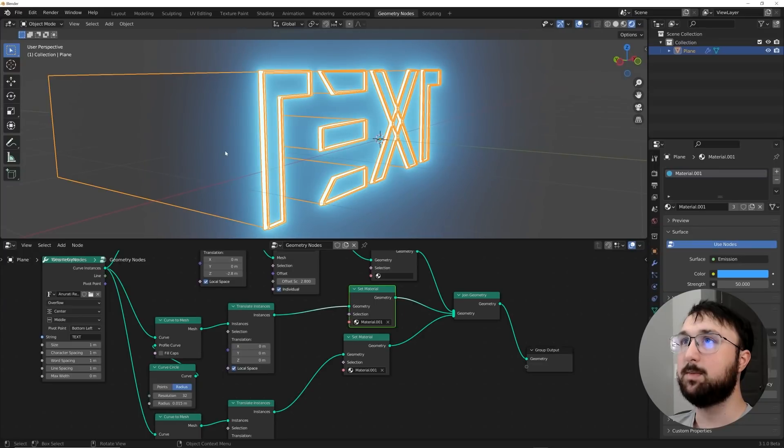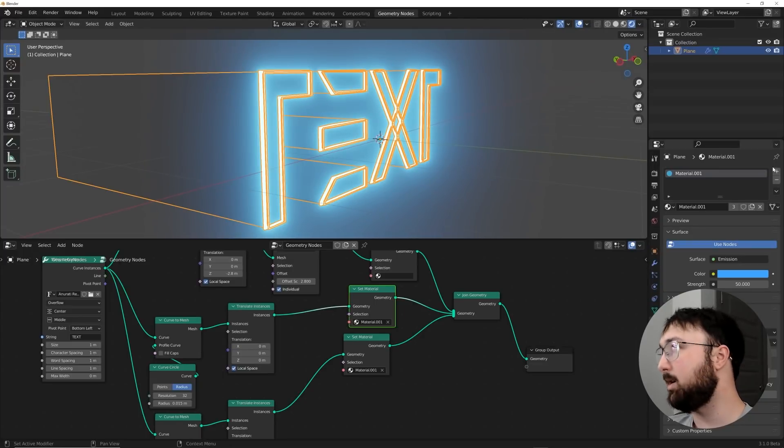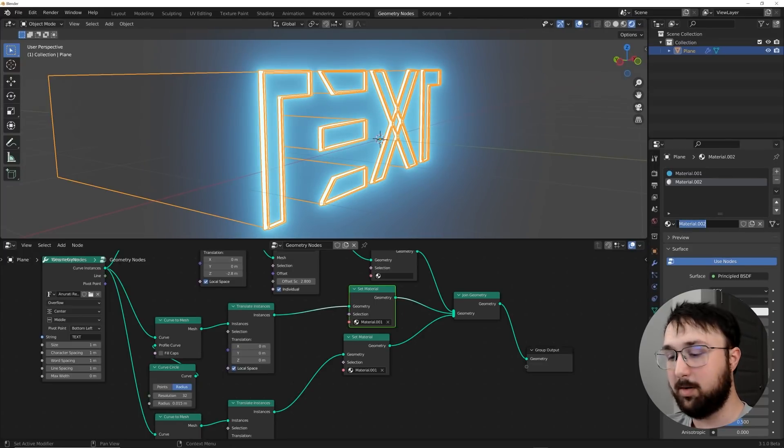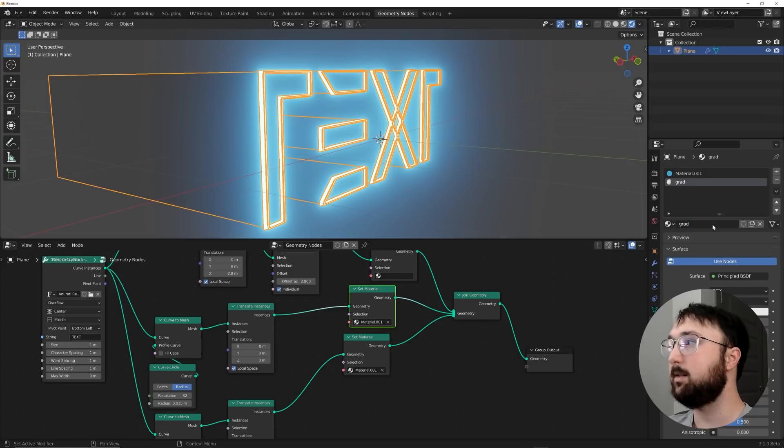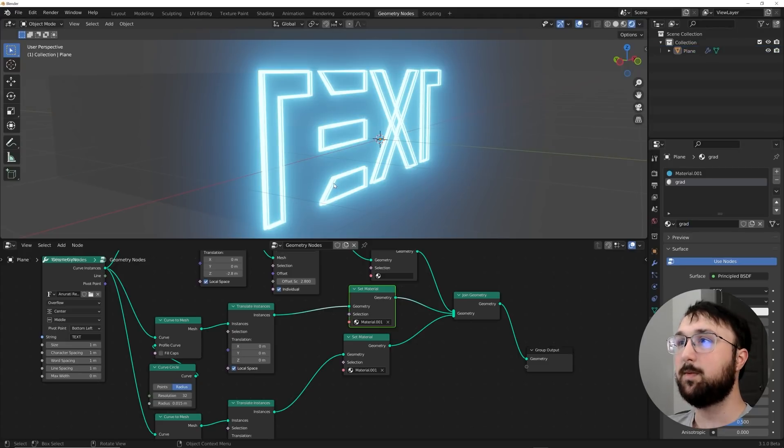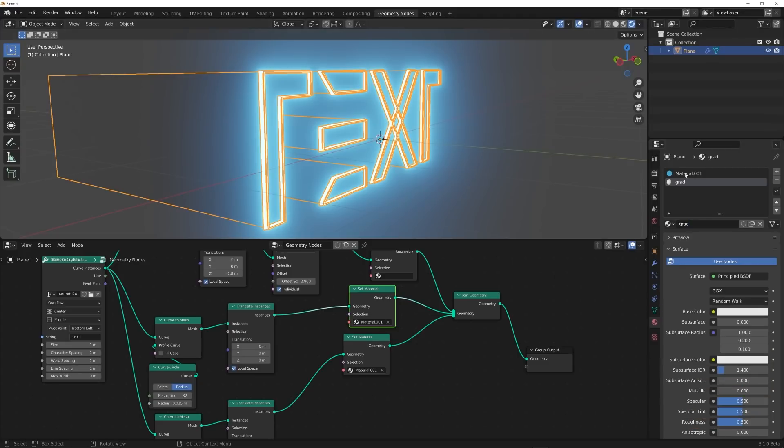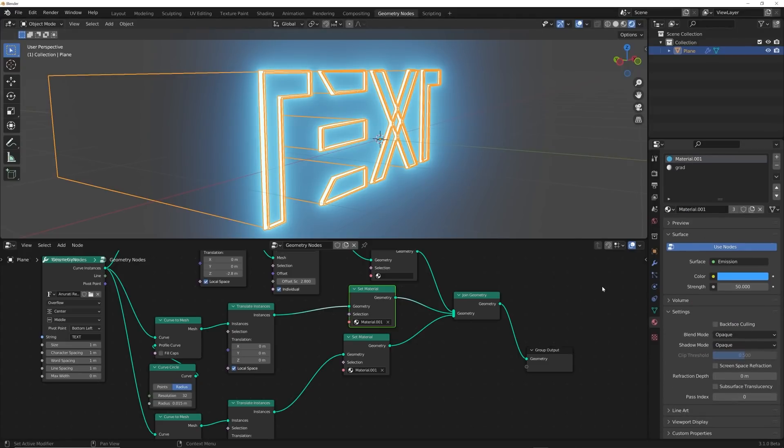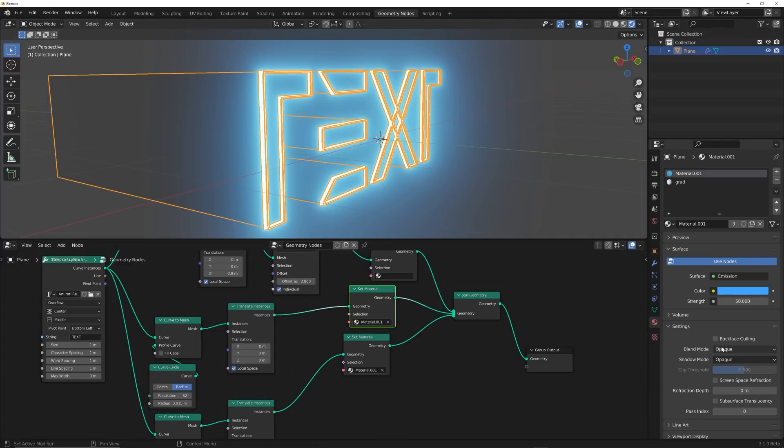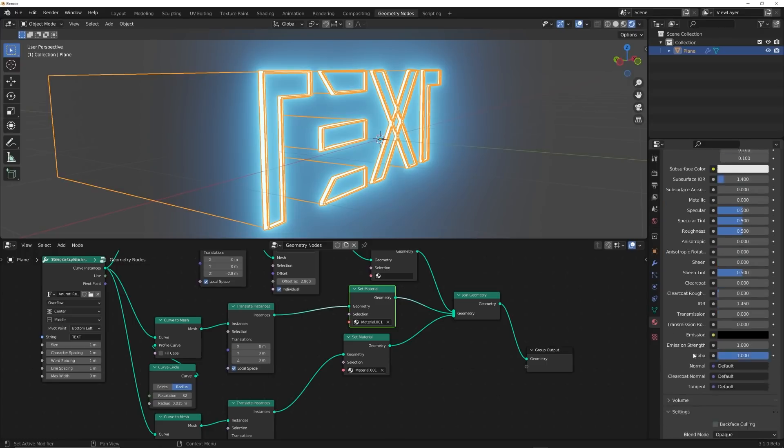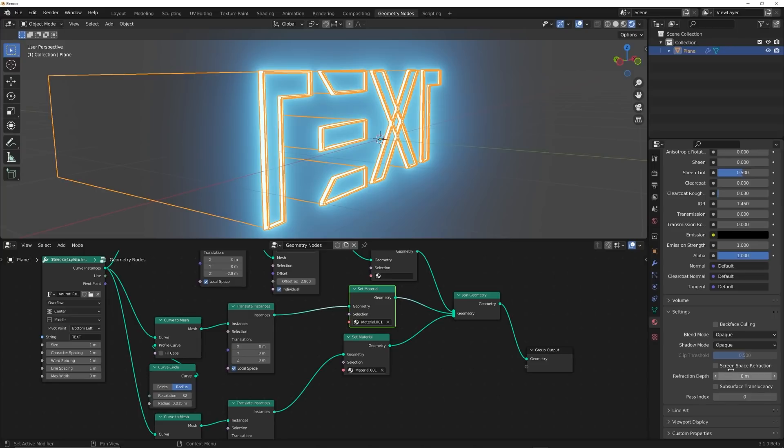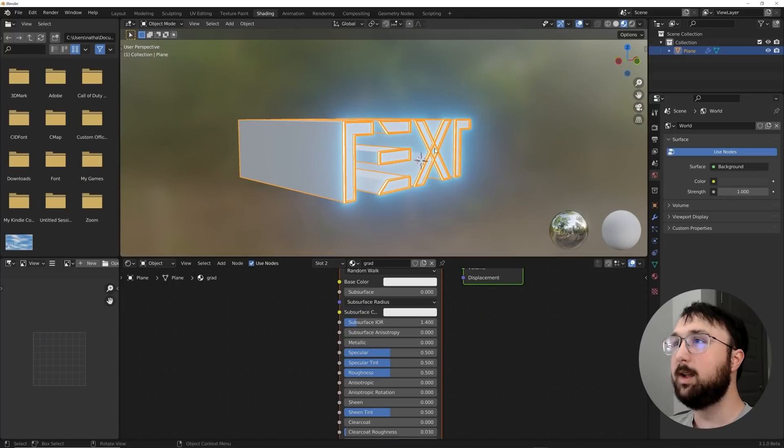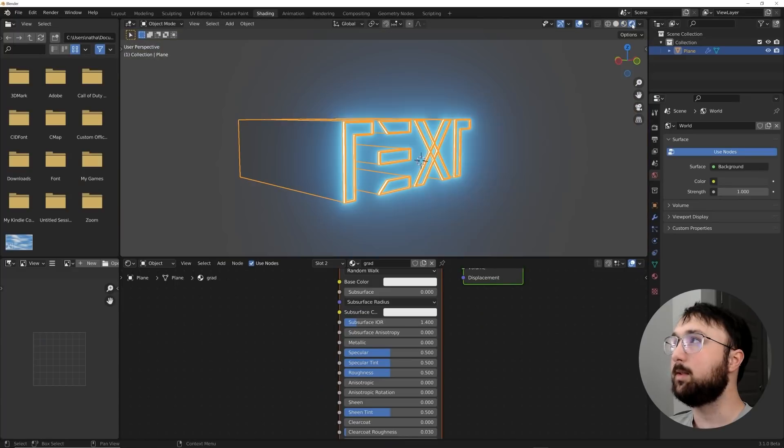And then on this back one, we're going to add a new material. Click new, and we're going to call it grade. Short for gradient, because now we're going to add a gradient. So first off on these two materials, we need to enable transparency, because we're going to do some transparency on both of them. So right here on blend mode, go to alpha blend. And then on this gradient as well, go all the way down to alpha blend on the blend mode.